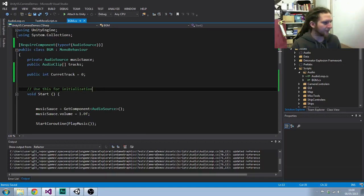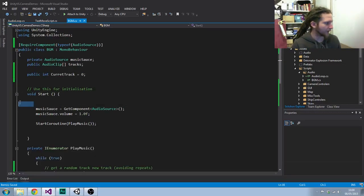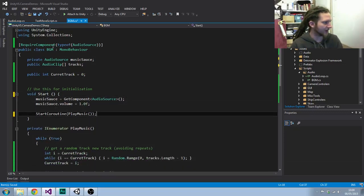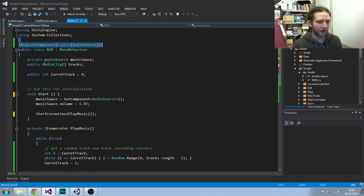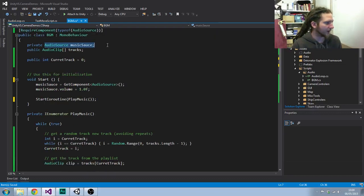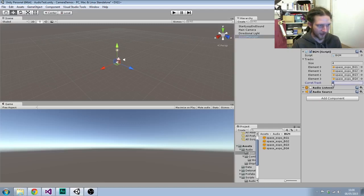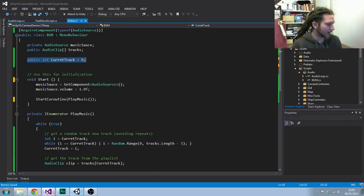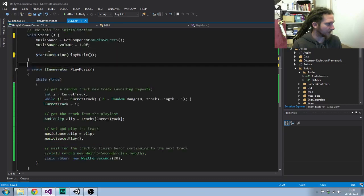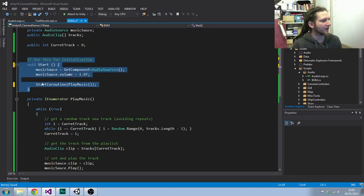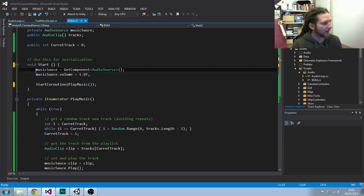What we've got is our background music player. This requires a component of AudioSource, it has a private variable linking to that, it has an array of audio clips called tracks, and it has a public int called current track. The reason I've got that is so that here I can just in debugging see what the current track is.